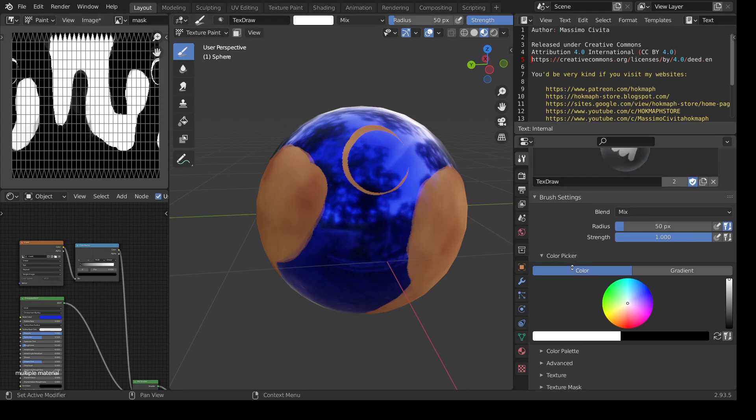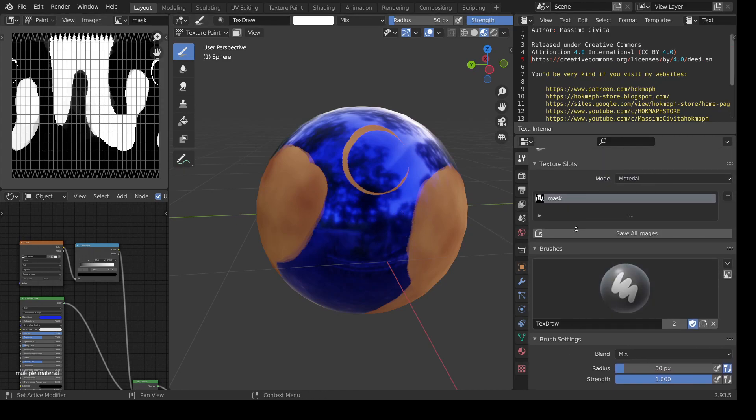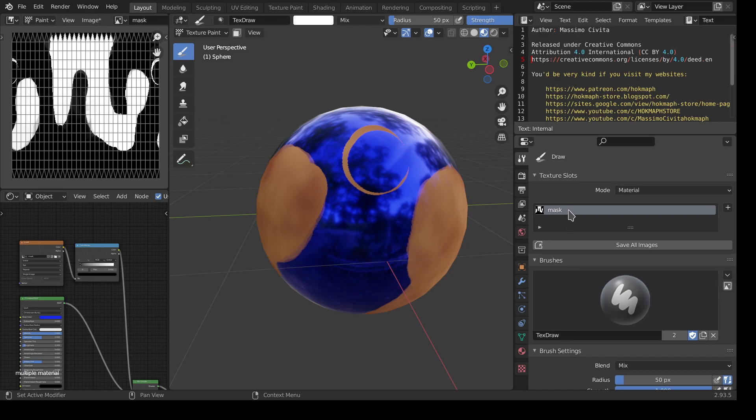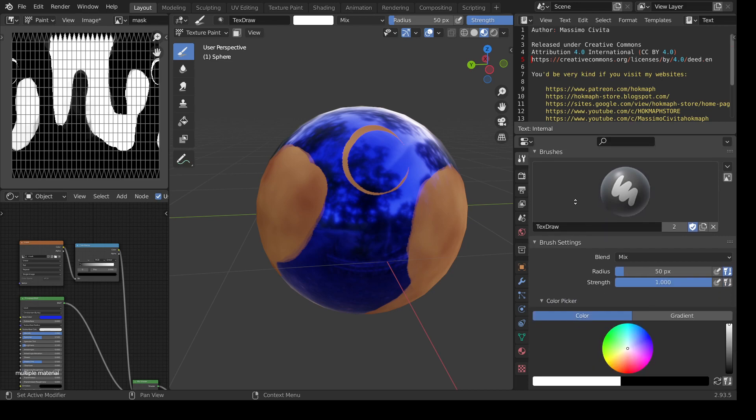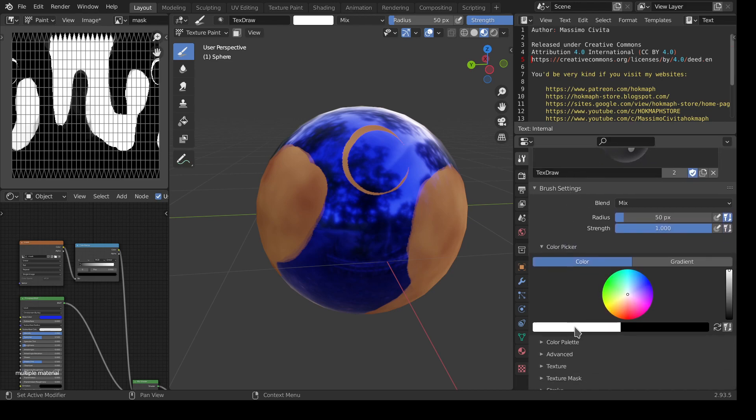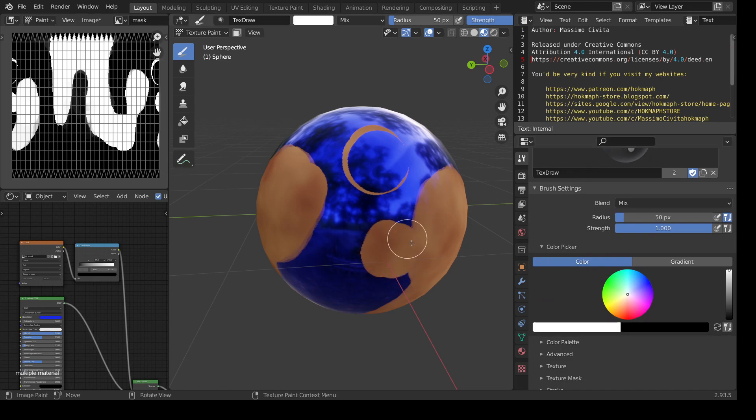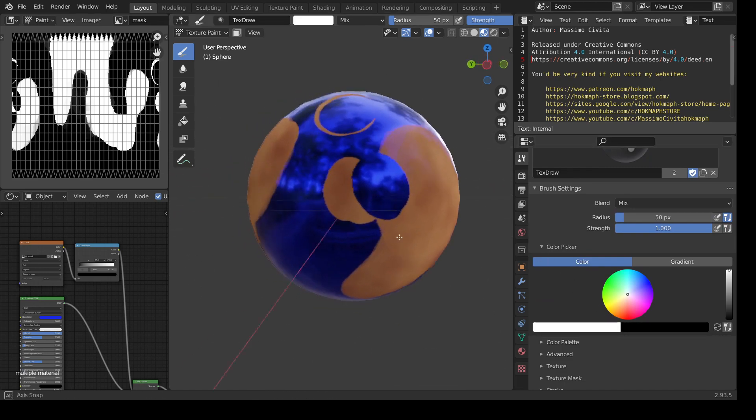When I paint in texture paint, I just use this criteria here, mask, for painting and the color black or white to add or remove the material over it.